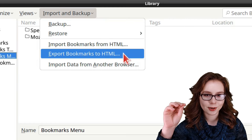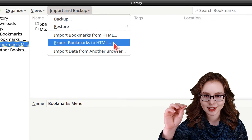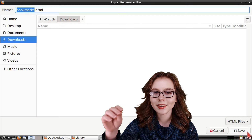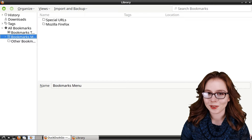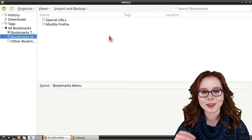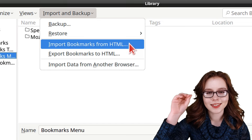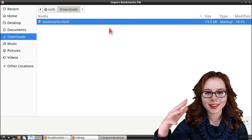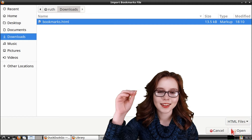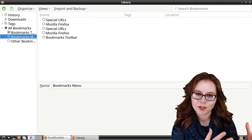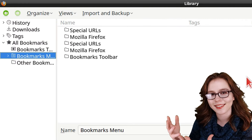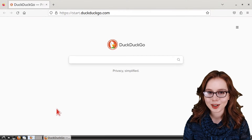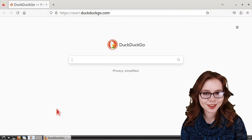Alternatively, we can export bookmarks by clicking the Import and Backup dropdown, selecting Export Bookmarks to HTML, choosing where to save the file, naming it, and clicking Save. To import those bookmarks, go to Import and Backup, select Import Bookmarks from HTML, select the HTML file, click Open, and the bookmarks from the HTML file are added to our existing bookmarks — which, as we can see in my case, has duplicated my bookmarks.